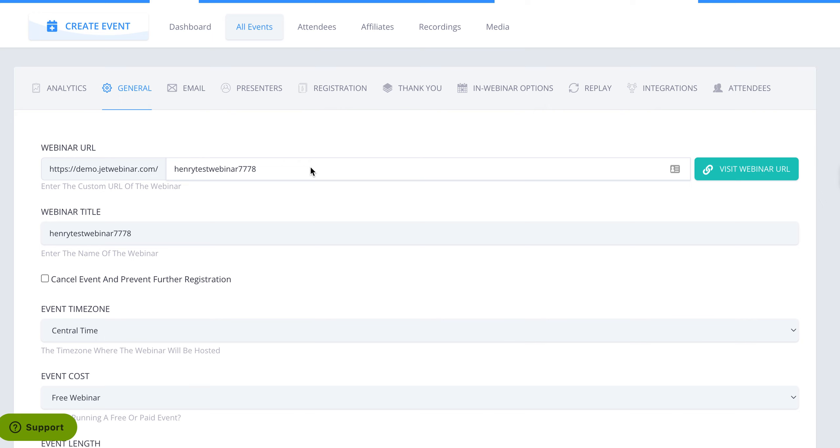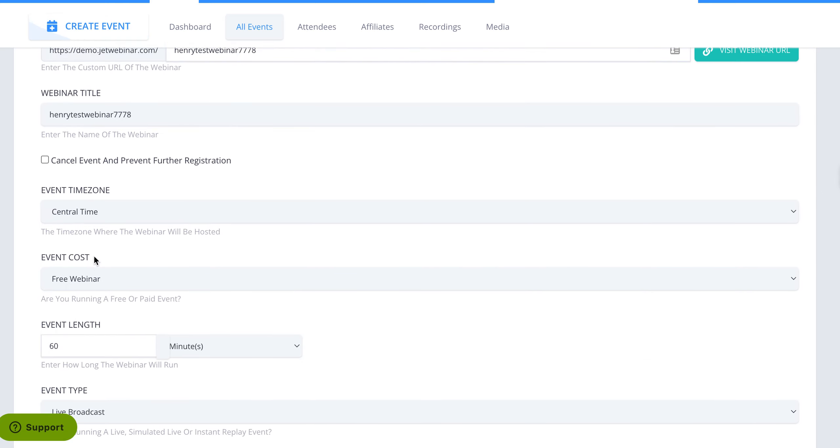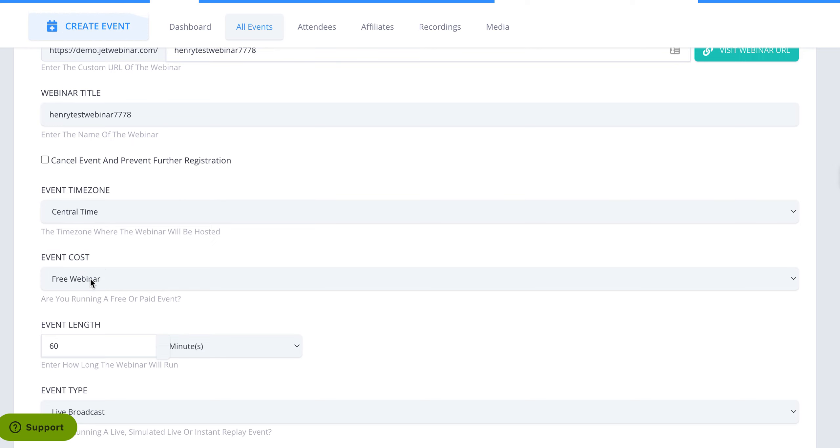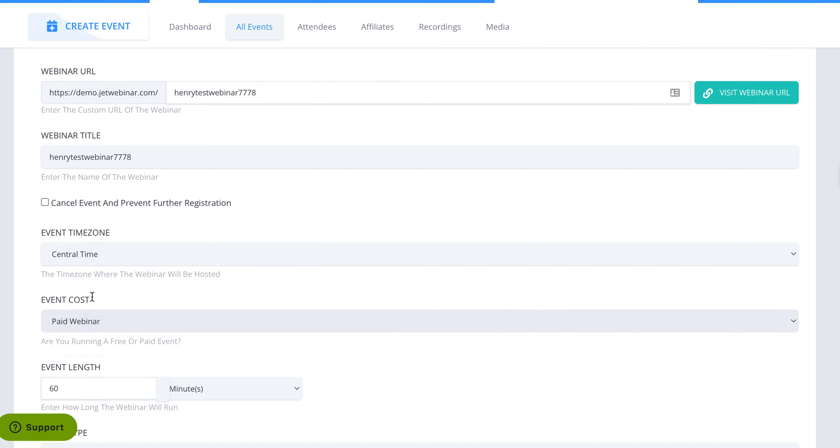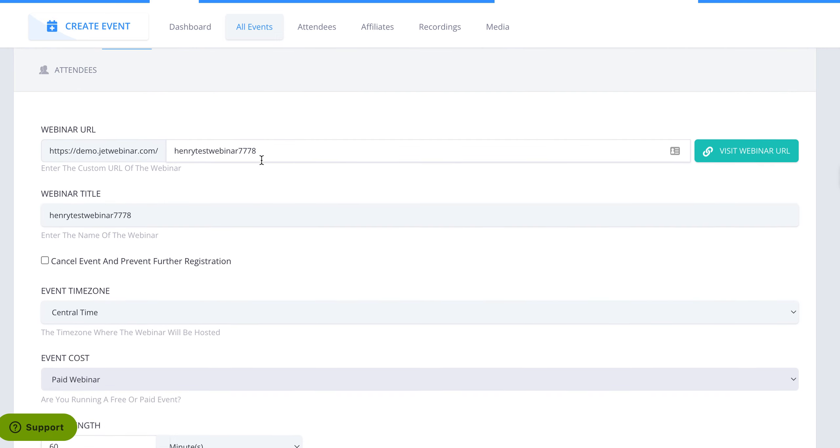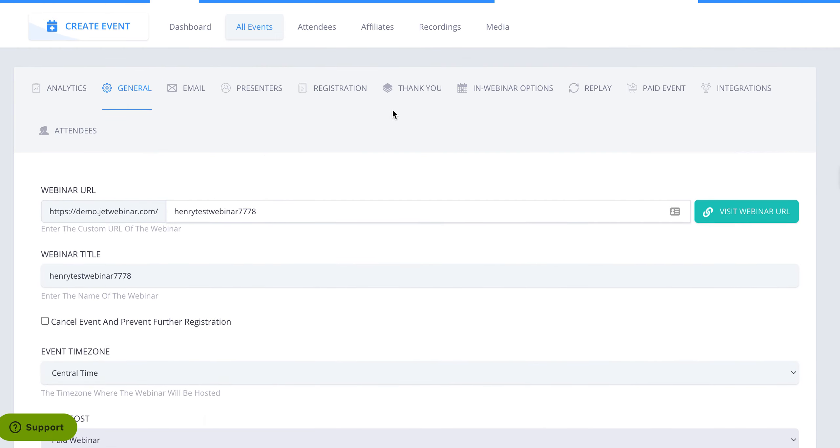whether it's a live or a recorded event, you can go into the general settings and then in the general settings you'll see a section called event cost. You can change it from free to paid. Once you change it to paid, you're going to see that there's an option here that shows paid events.